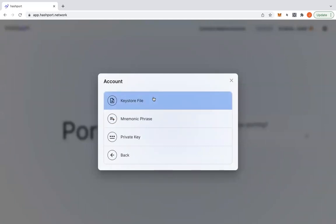You'll be prompted to import an existing account or create a new one. For details on how to create a new Hedera account, please refer to the links in the description box below.